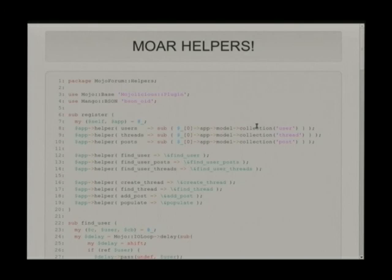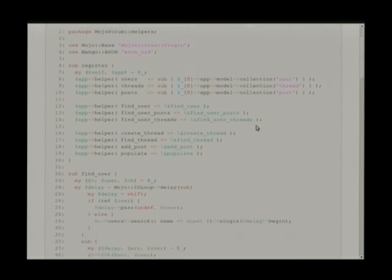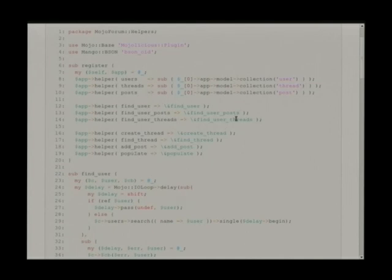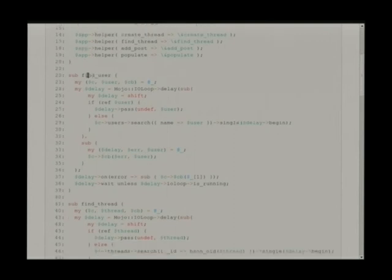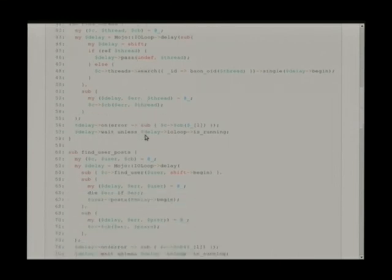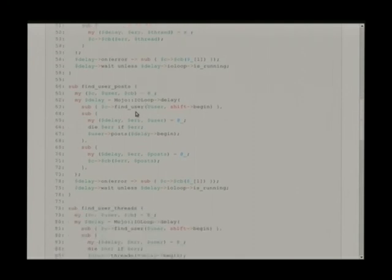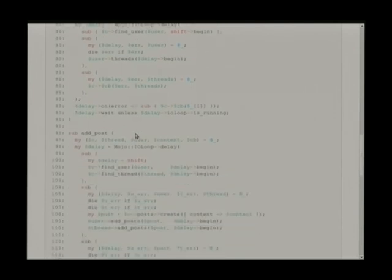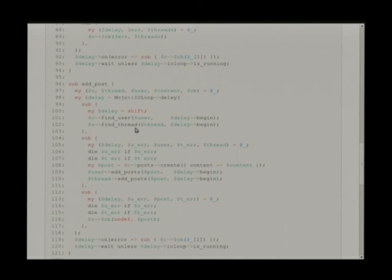So this is now the dump of the entire helpers I make for MojoForum so far: find_users, find_user_posts, find_user_threads — all the posts by user, all the threads by user — create a new thread, find a new thread, add a post. Populate puts in some sample data. Now that find_user can take a string or an object, I do the same pattern with find_thread by name, whether that's by object or by name. Now I can keep calling these — here I have find_user, here I have find_user, this is finding all threads by user. Add a post: I have to find the user object and the thread object.